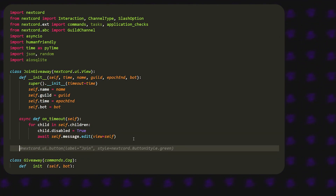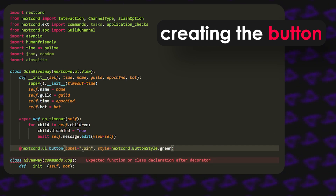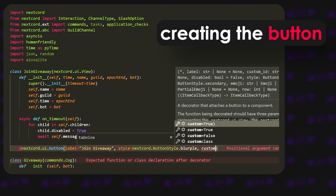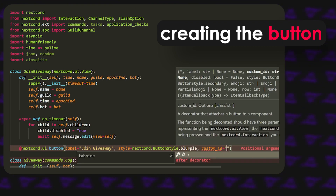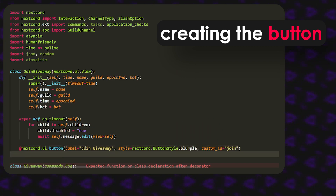Now we're going to actually create the button. We use @nextcord.ui.button with the label set to 'Join Giveaway', the style set to nextcord.ButtonStyle.blurple, and a custom_id just called 'join'. Simple as that.